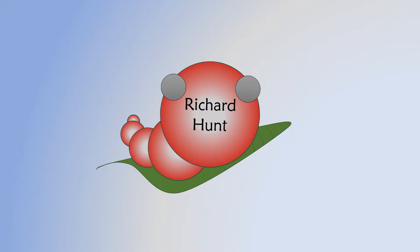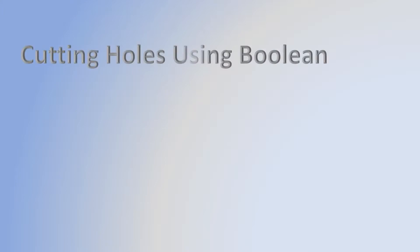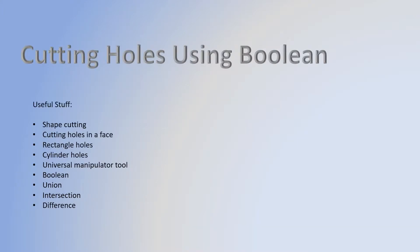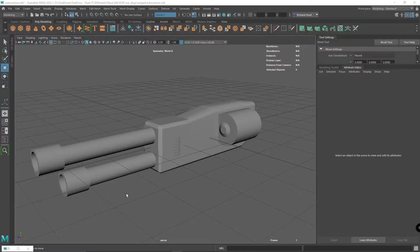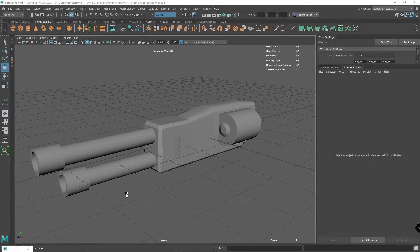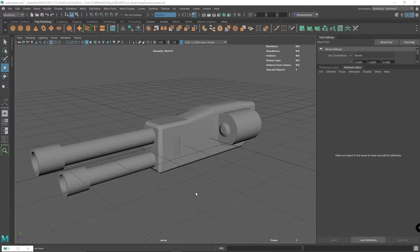Quick video here on how to actually cut holes in objects in Maya using the boolean values. I'm going to show you a really cool trick for how to cut holes in a solid object.